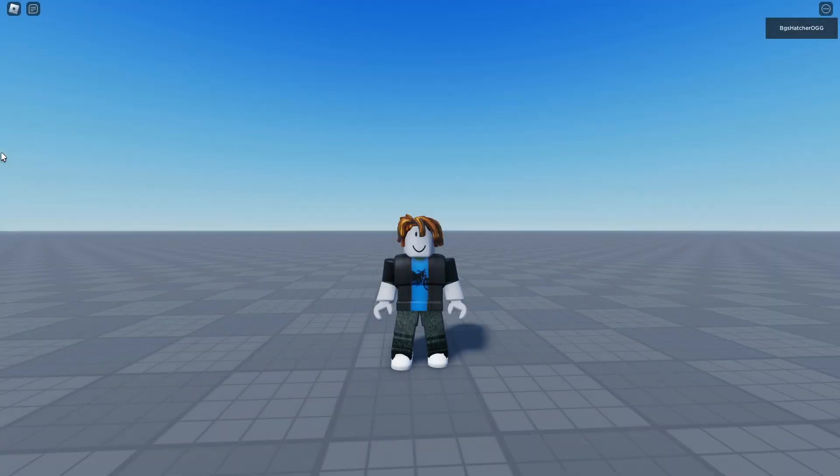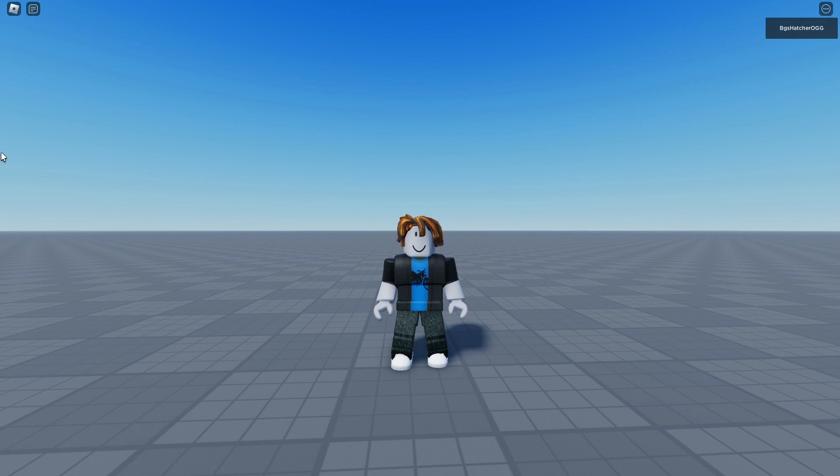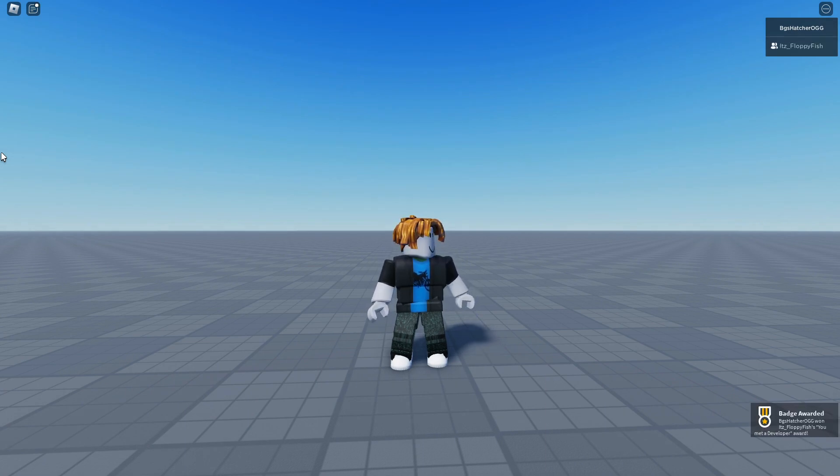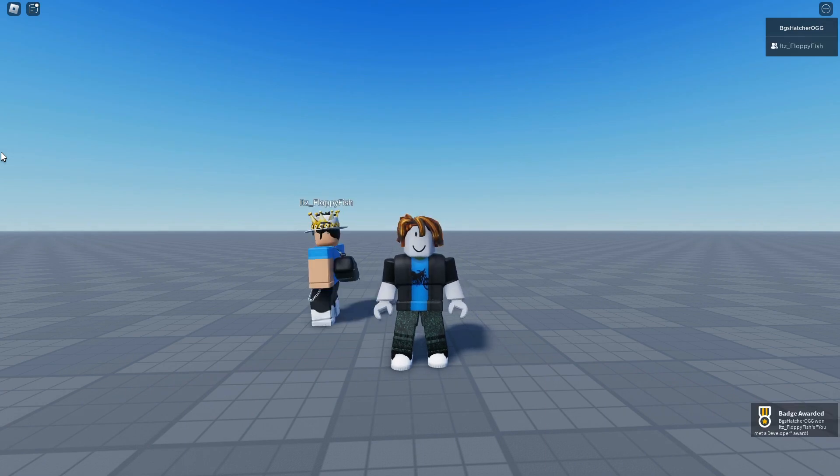As you guys can see, we are now in the baseplate with my alt account. Now if I join in my main Roblox profile, I'll be rewarded the badge. As you can see, Underscore FloppyFish joined the game and now I have received the "You Met a Developer" badge.